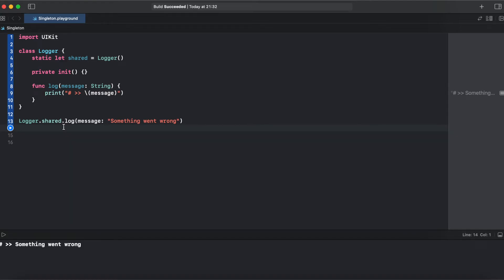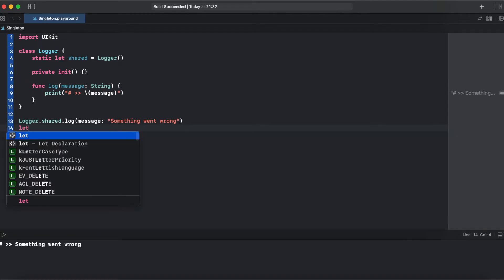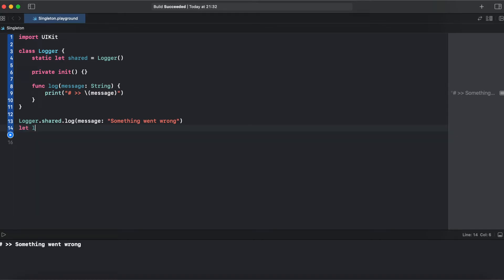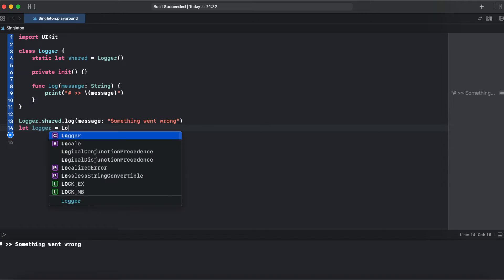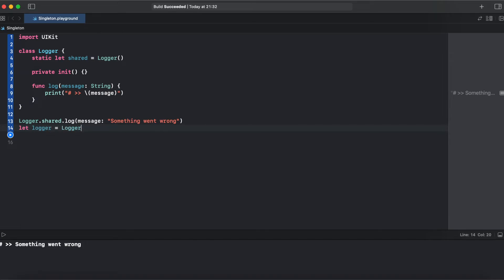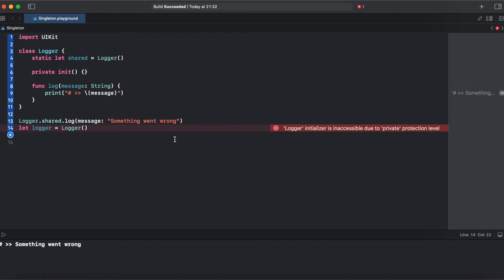If we try to instantiate it directly, we get an error that the Logger initializer is not accessible due to private protection.